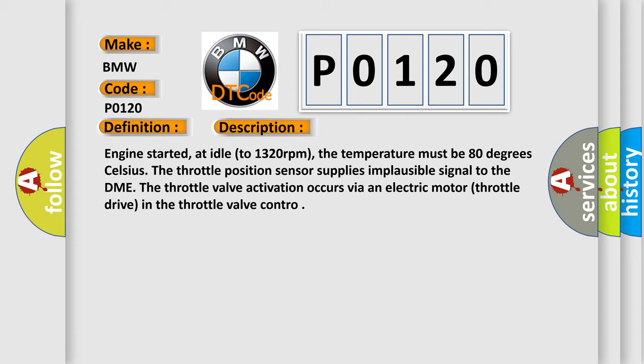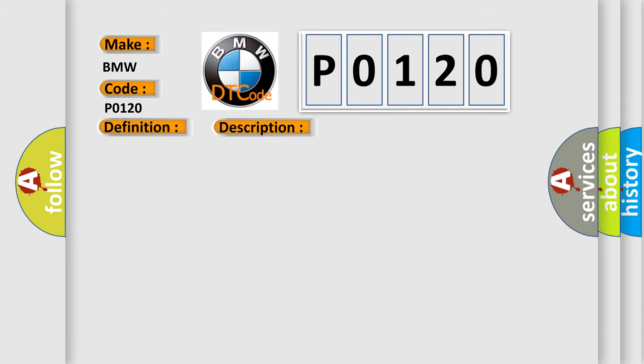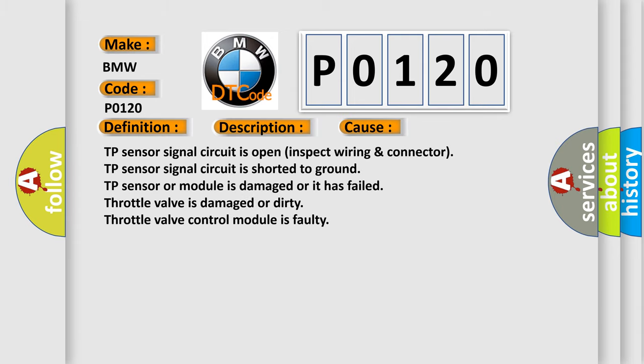The throttle valve activation occurs via an electric motor throttle drive in the throttle valve control. This diagnostic error occurs most often in these cases.